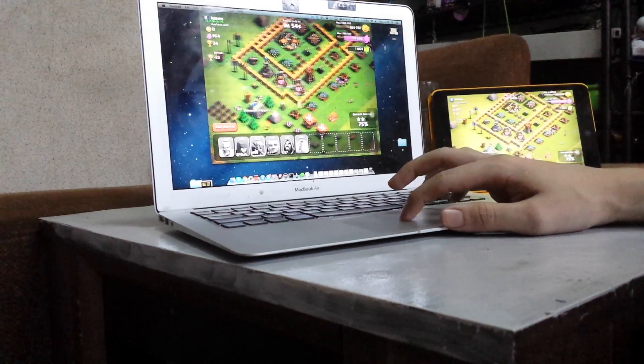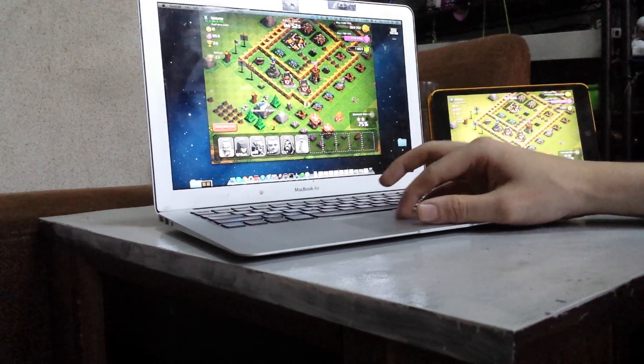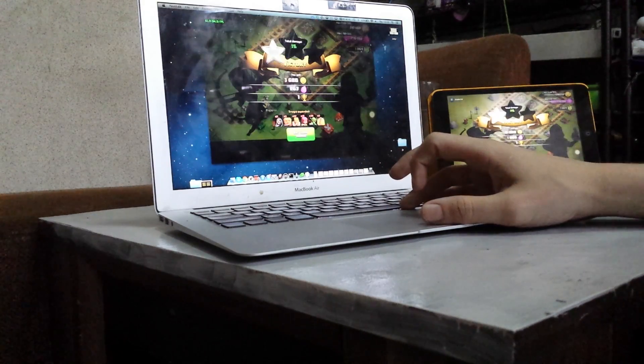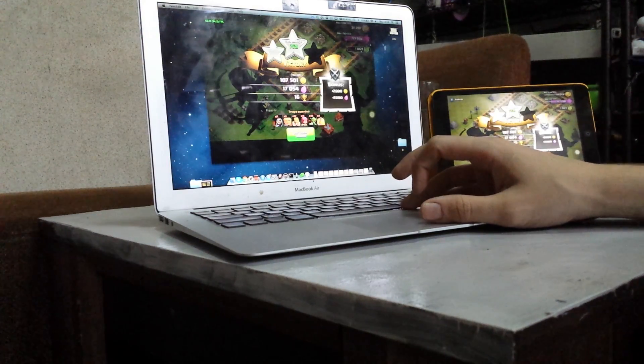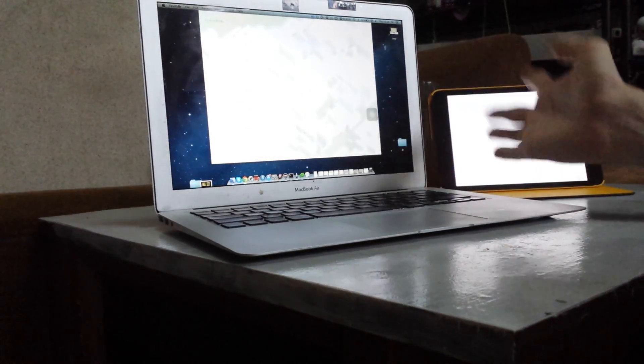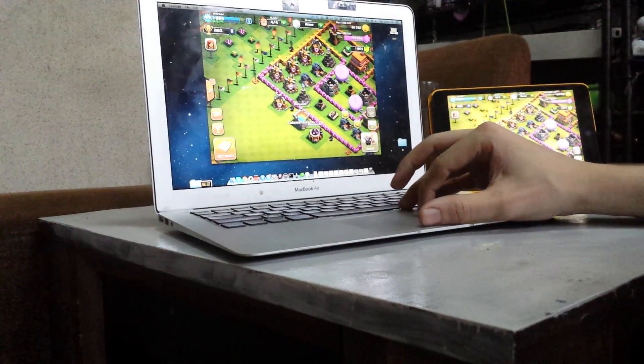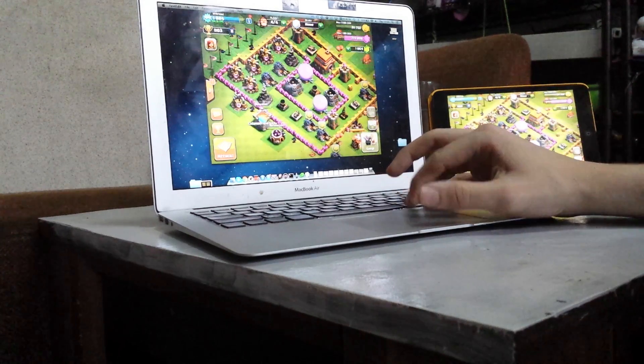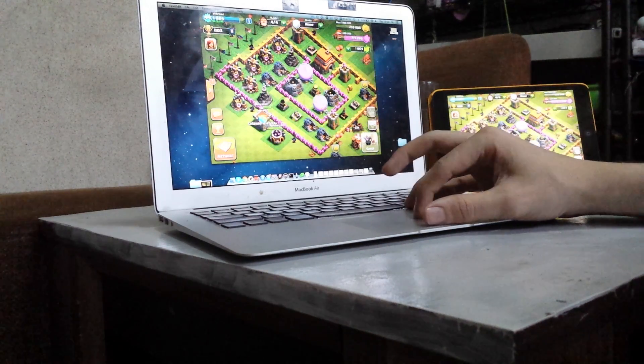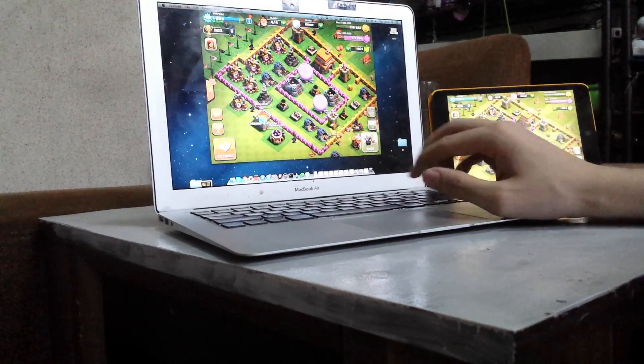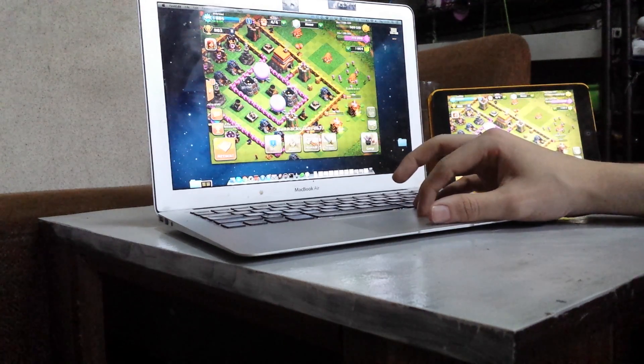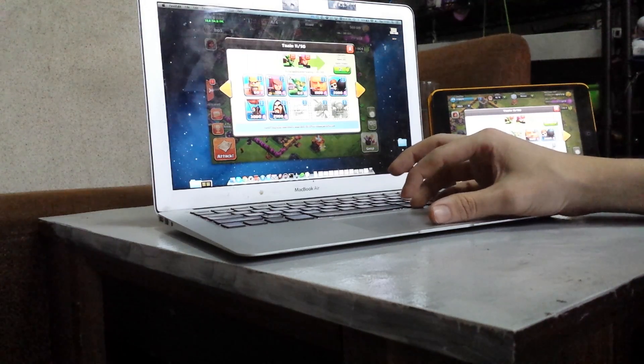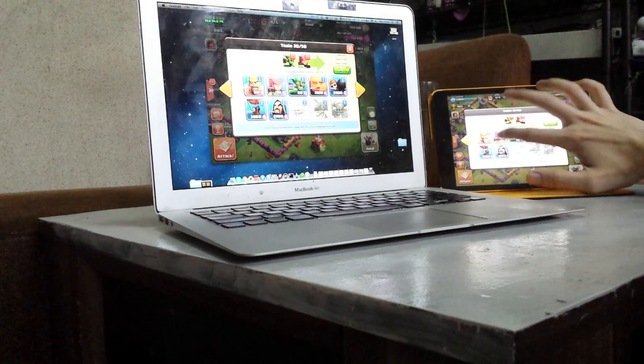I'm just going to end this battle early because we don't need to finish this. So you can see anything that you could do on the iPad, you could also do on here. So I can collect my gold. I could train more troops. I can also do it here.